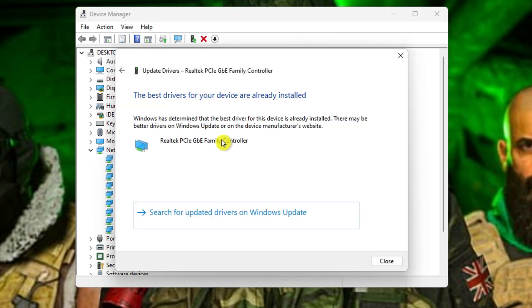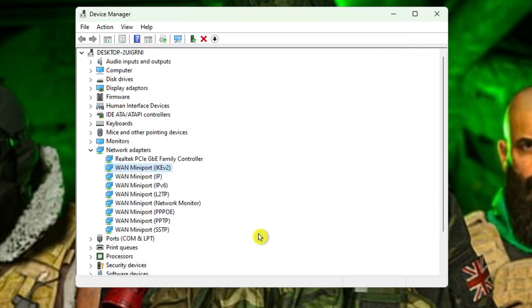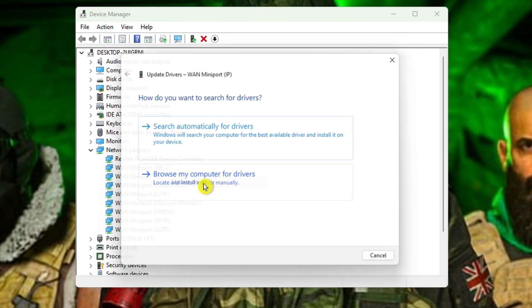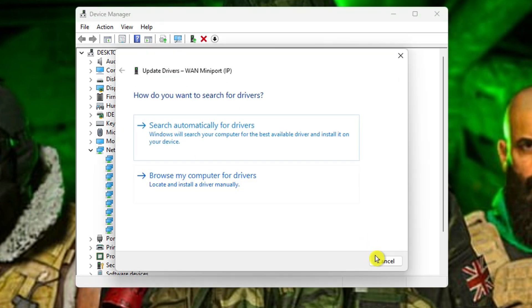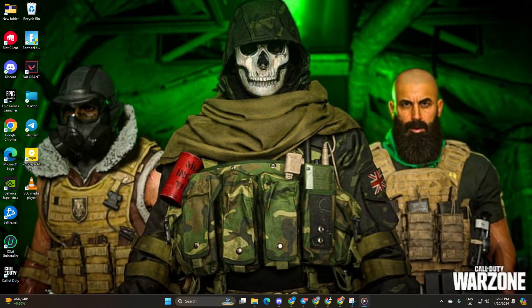Opt for search automatically for driver and it'll install the latest version if available. Repeat this process for all network adapters if you're unsure. Close the window and you should now find matches without any hiccups.